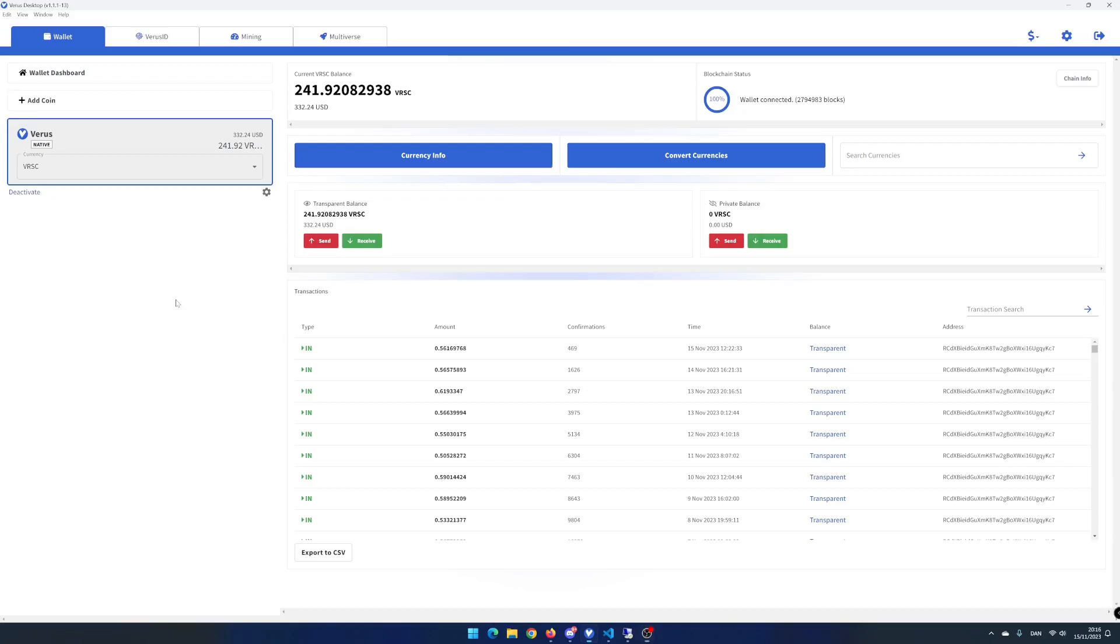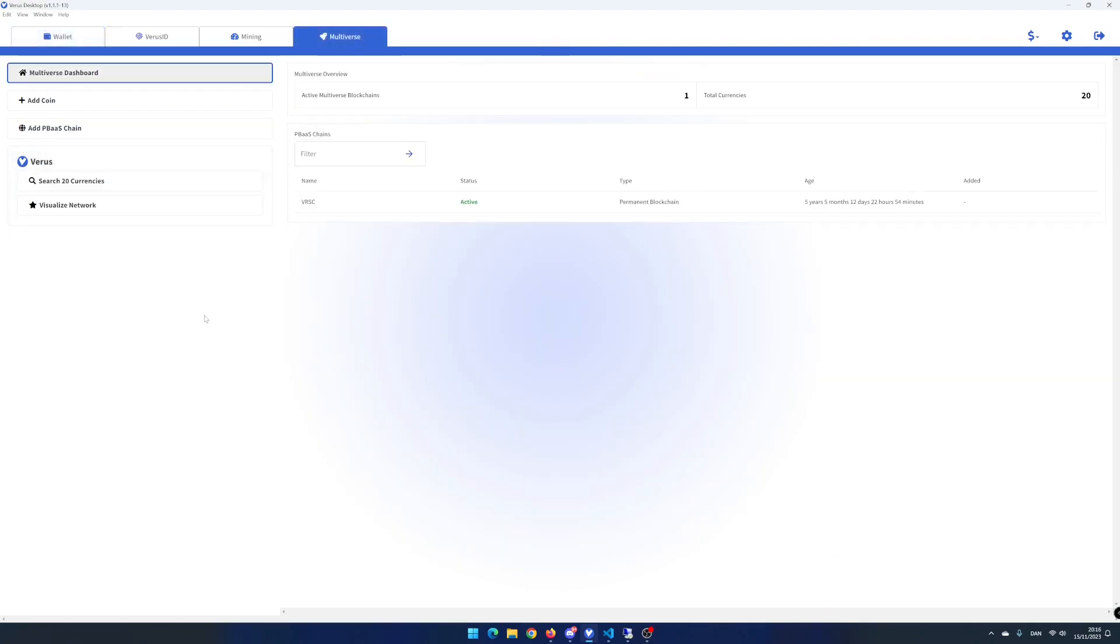Hi and welcome to Power by Code. My name is Tommy and today I will show you how to convert various bridge currencies using Vero's desktop app. Open Vero's desktop app and click on the Multiverse tab.